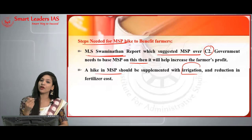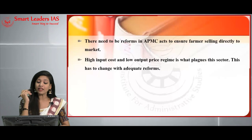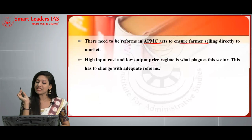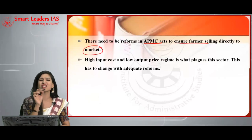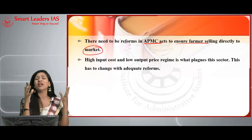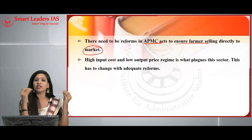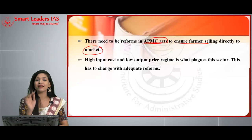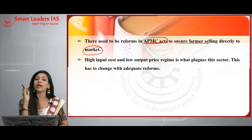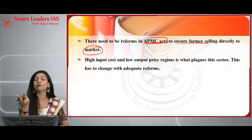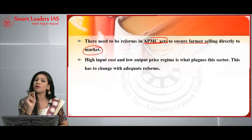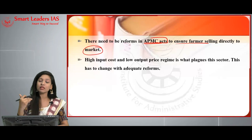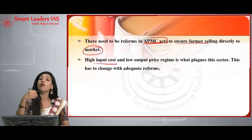The third point is that reforms are needed in the APMC — Agriculture Produce Marketing Committees — to ensure farmers can sell directly to the market. When middlemen are involved, farmers are at a loss because of fraudulent practices. As per the APMC Act, a provision should be made for farmers to sell directly to the market. Another issue is the high input cost versus low output price that plagues the sector.